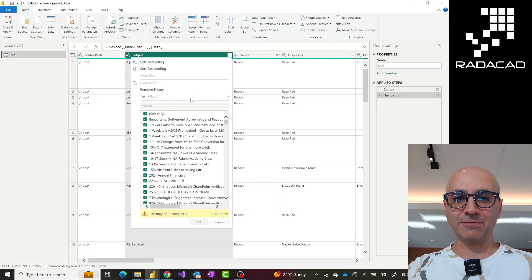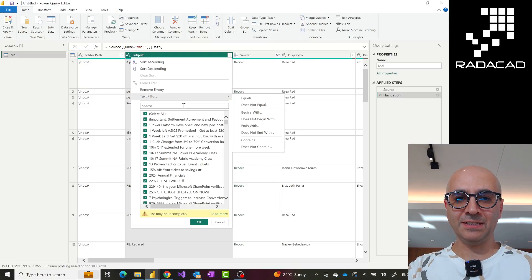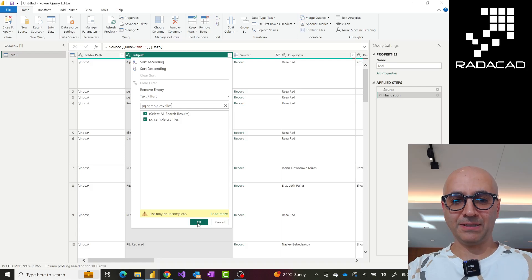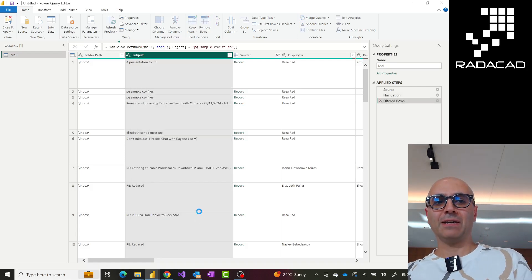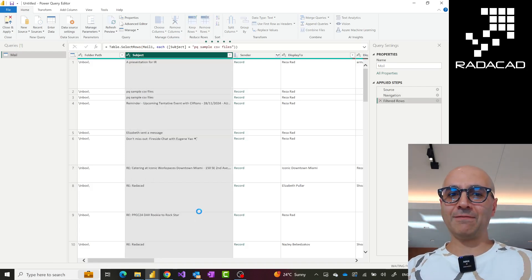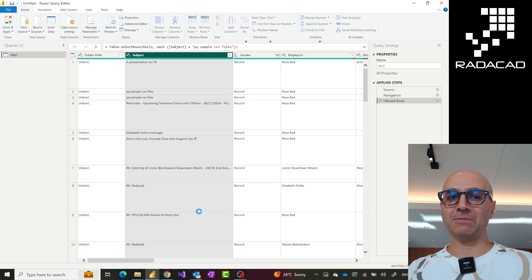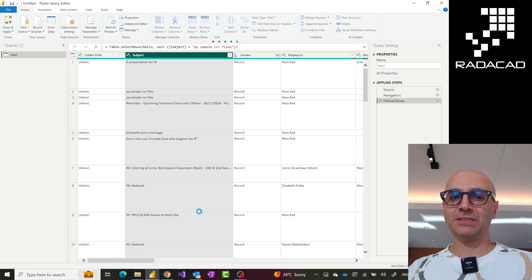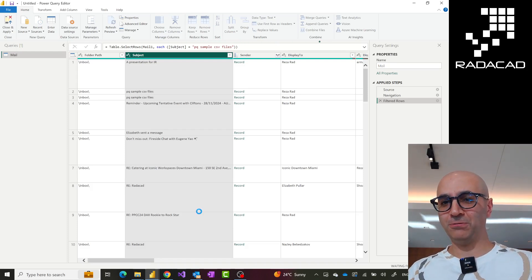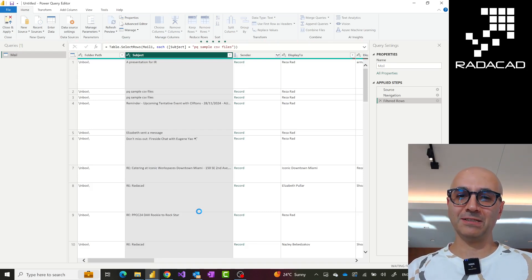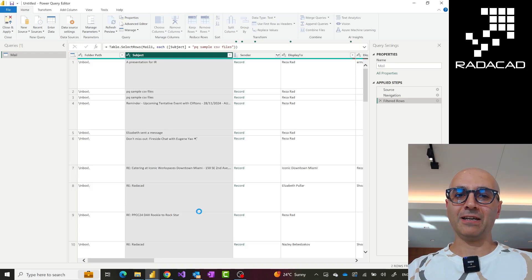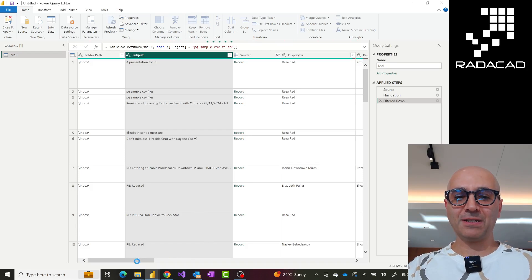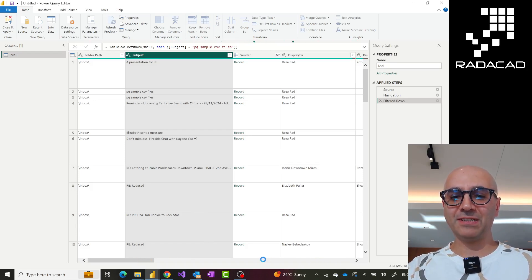Let's filter by subject — the subject I set is right here, so I can filter based on that using a text filter. For every email you'll have information like who sent the email, the sender, who it is sent to, because sometimes the email is not just sent to you — sometimes it is sent to a group, sometimes to you plus others.